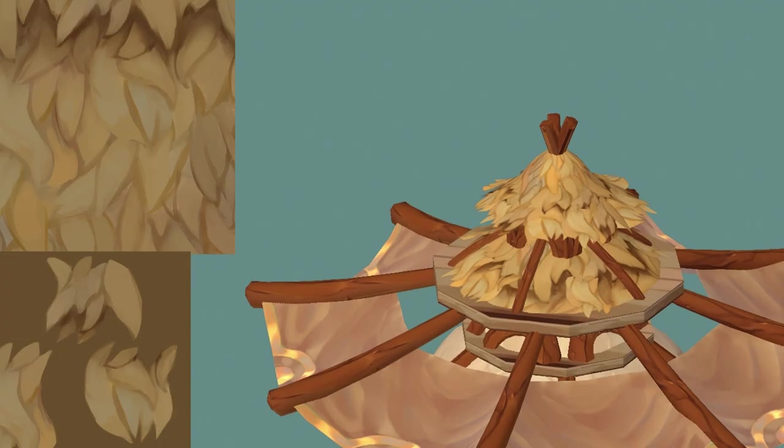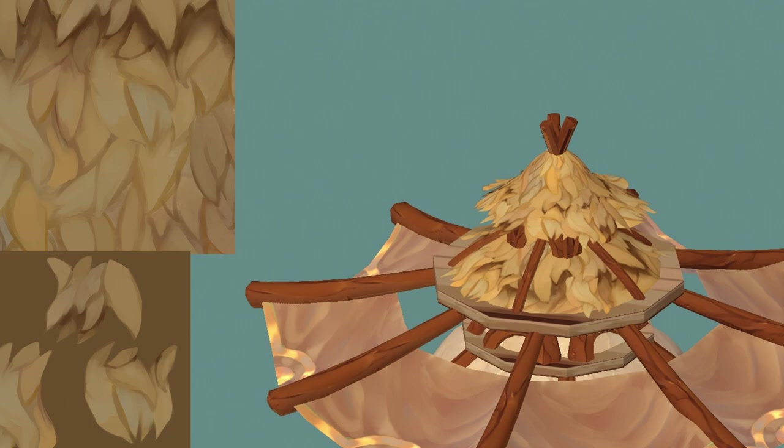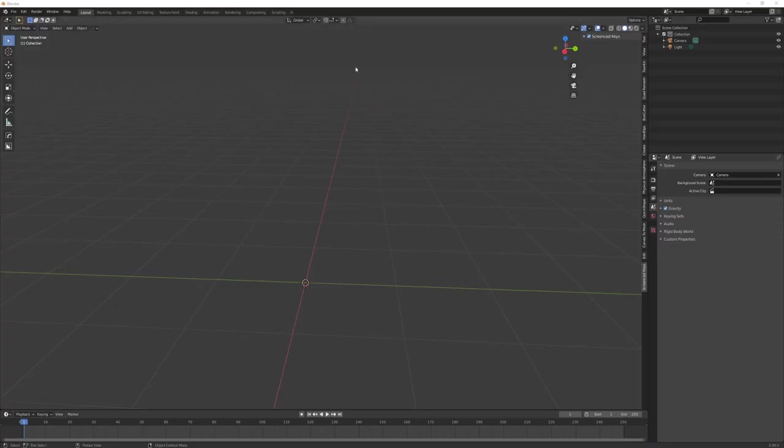Hey guys, today I wanted to make a video showing you my process to create a simple stylized roof and then texture it with a hand-painted hay texture. So let's get started. The first thing we're gonna do...